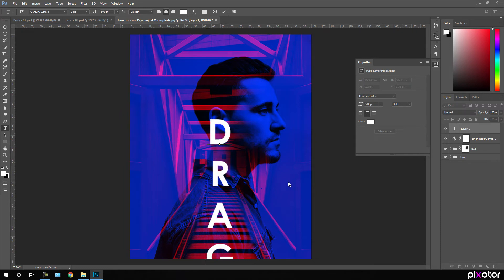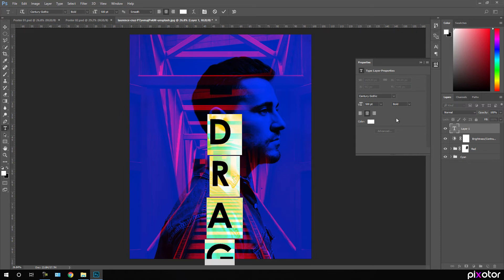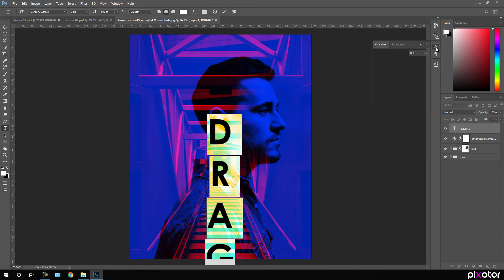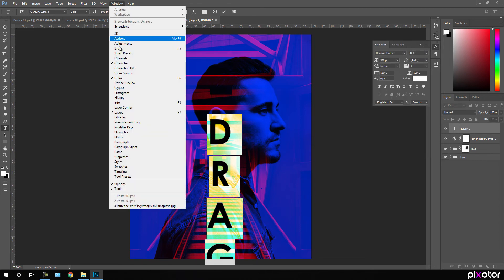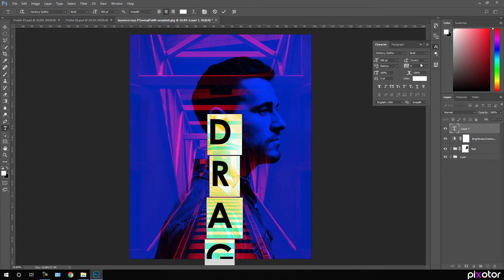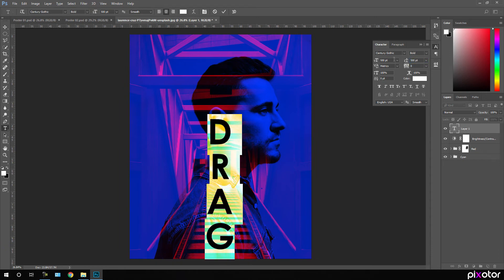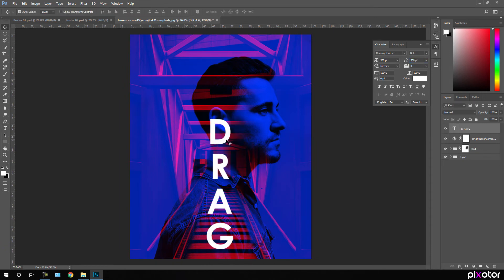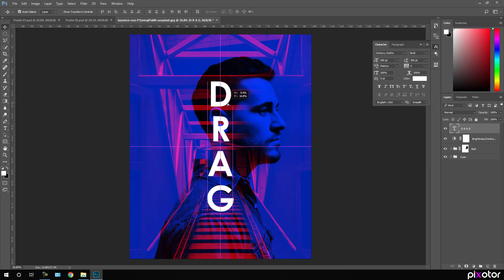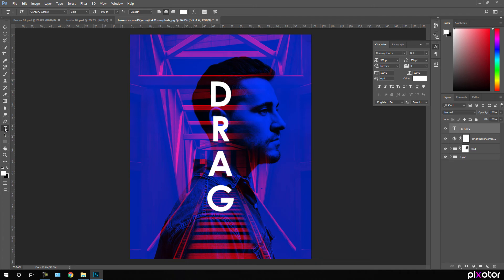Set the text orientation to vertical. Hit Ctrl+A to highlight all and go to the Character panel — if you can't see it, go to Window and check the Character option. Set the line spacing to around 500 pixels, then align it to the center. Now let's add one more line of text — click the Text tool and click to add your second line.